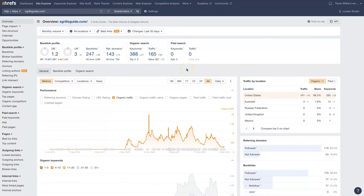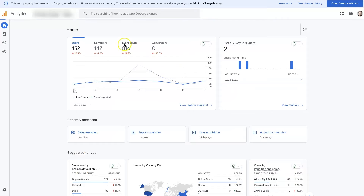But if you were trying to get analytics data for a website and you actually own that website, typically you're going to want to use Google Analytics. Because that's going to allow you to put a tracking code on the website and get live data from that website.